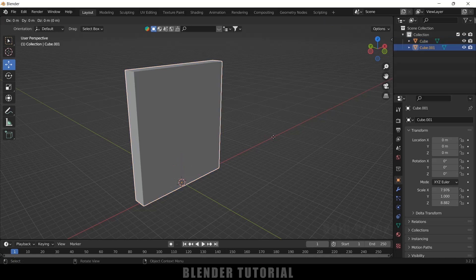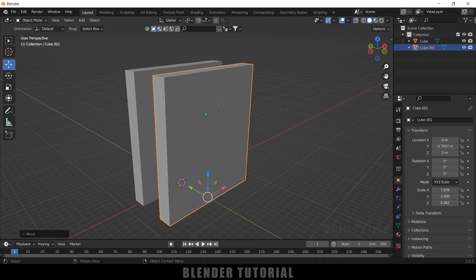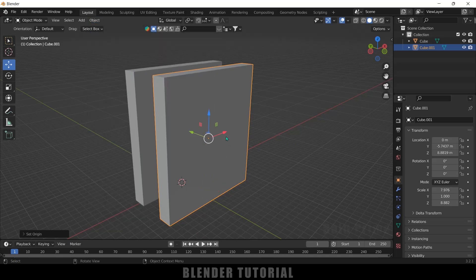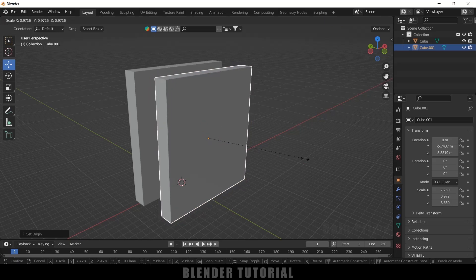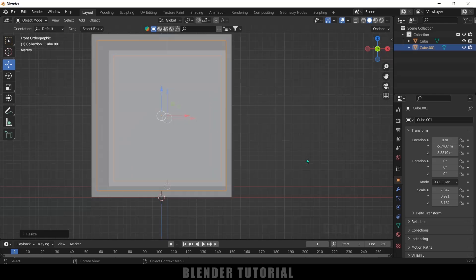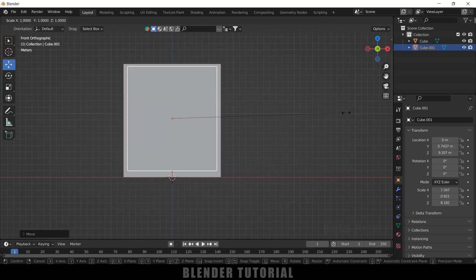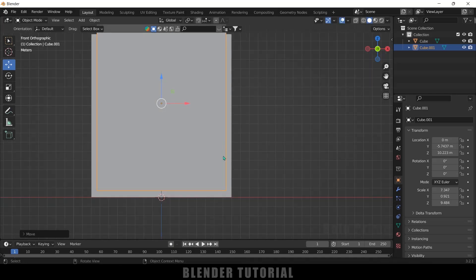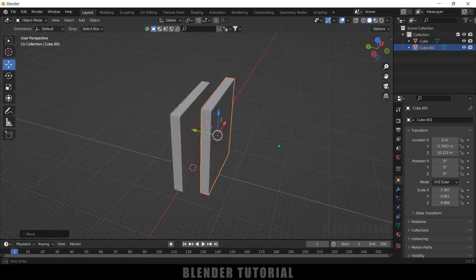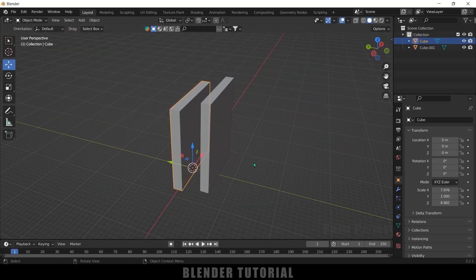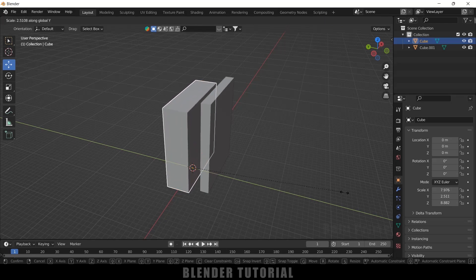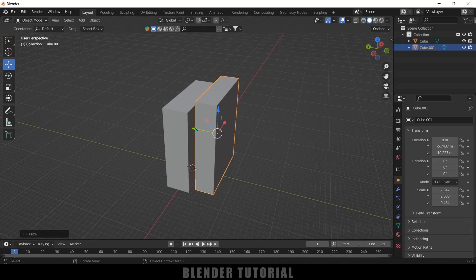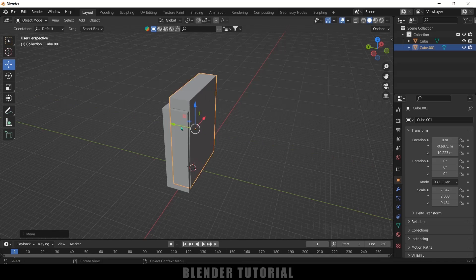Now let's duplicate this object — select it and press Shift+D. For the duplicated mesh, set the origin point: go to Object > Set Origin > Origin to Geometry. Reduce the scaling with S, then press S Z to adjust thickness. Press S Y and increase the scaling in the Y axis for both objects, and place the smaller one inside the larger one.